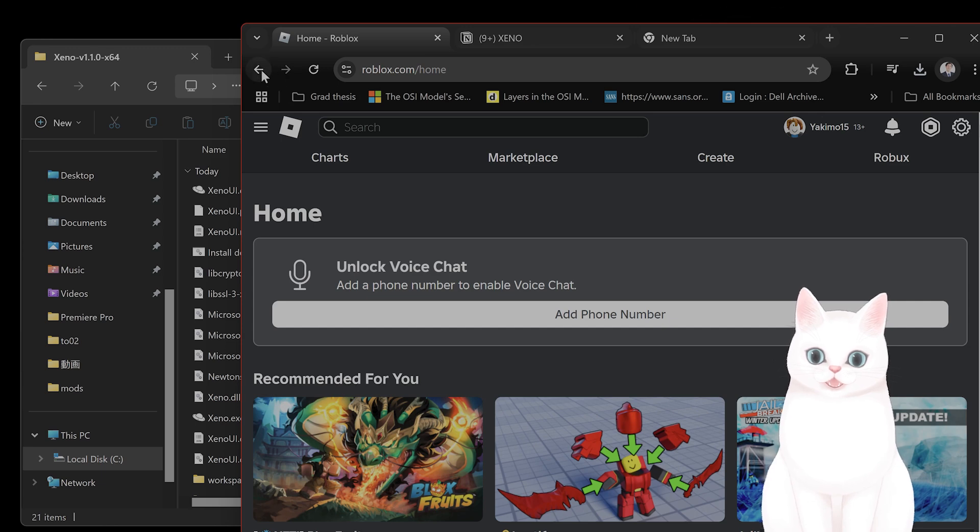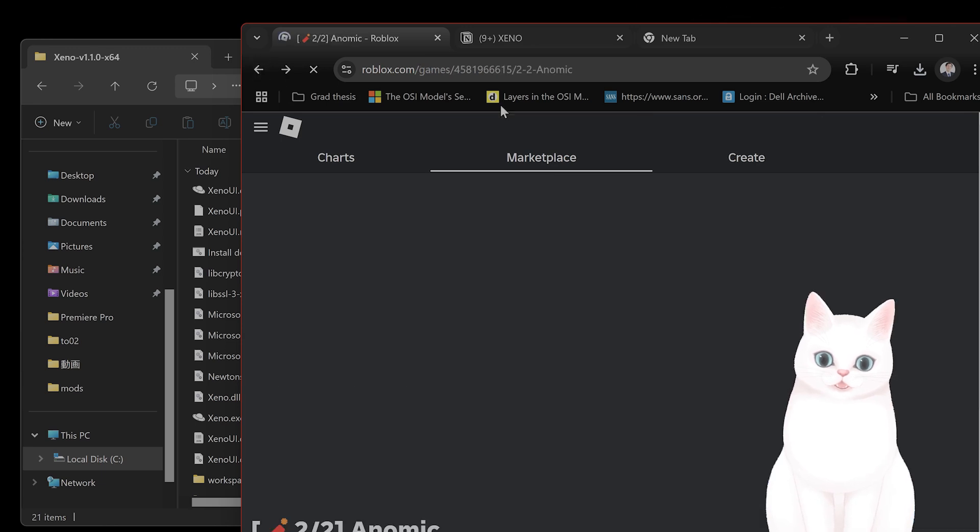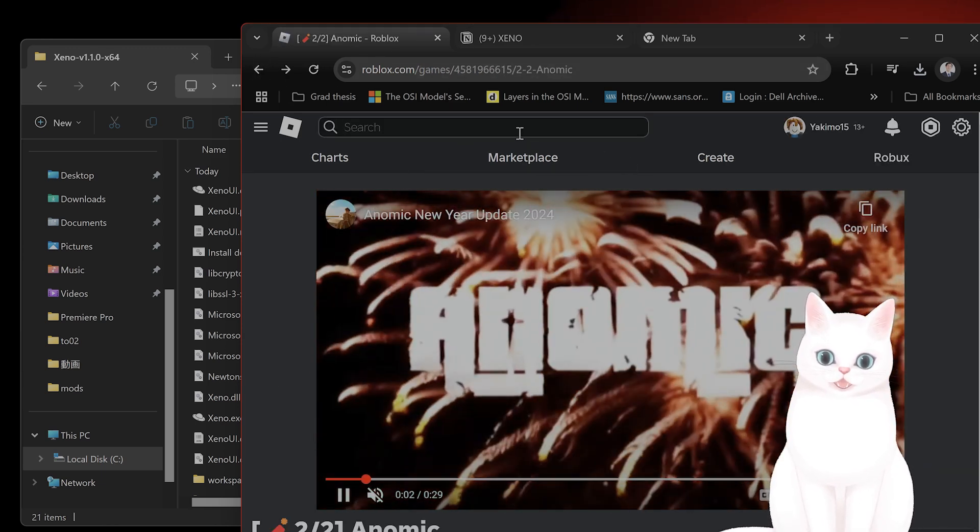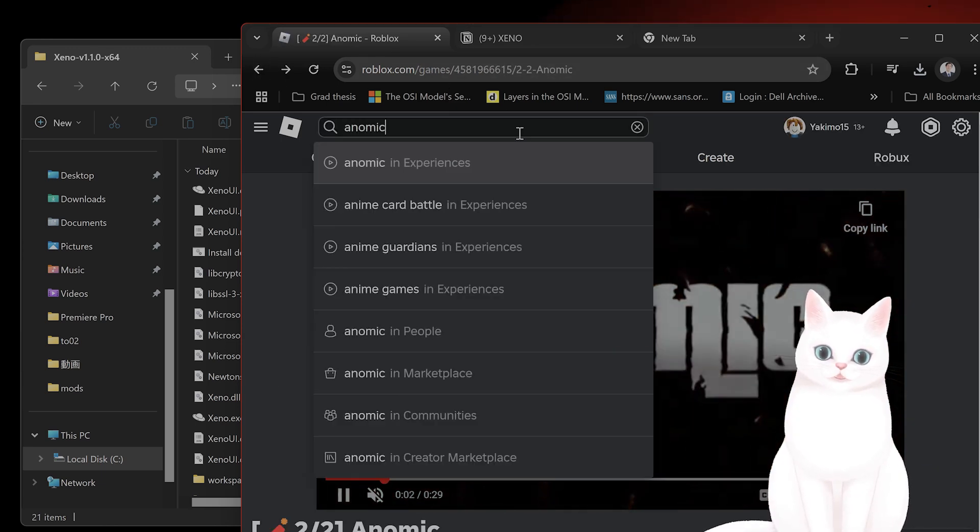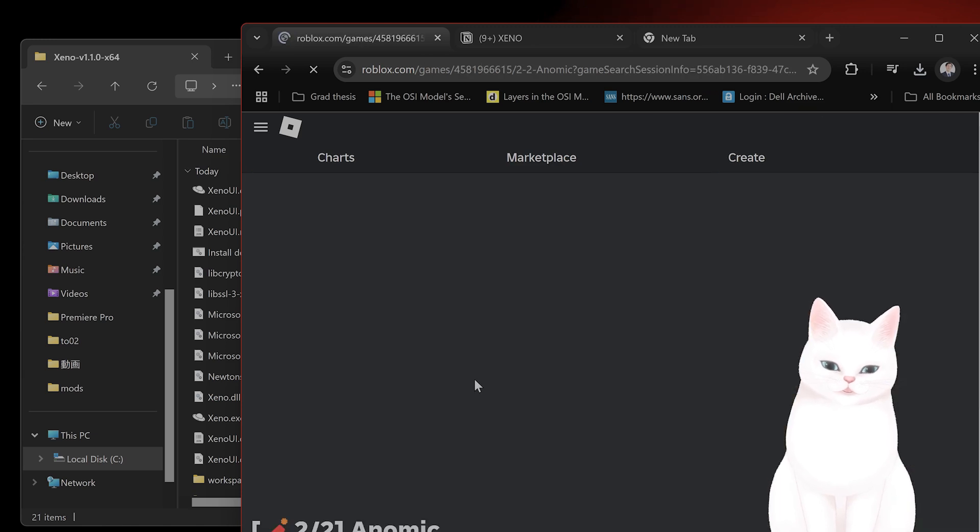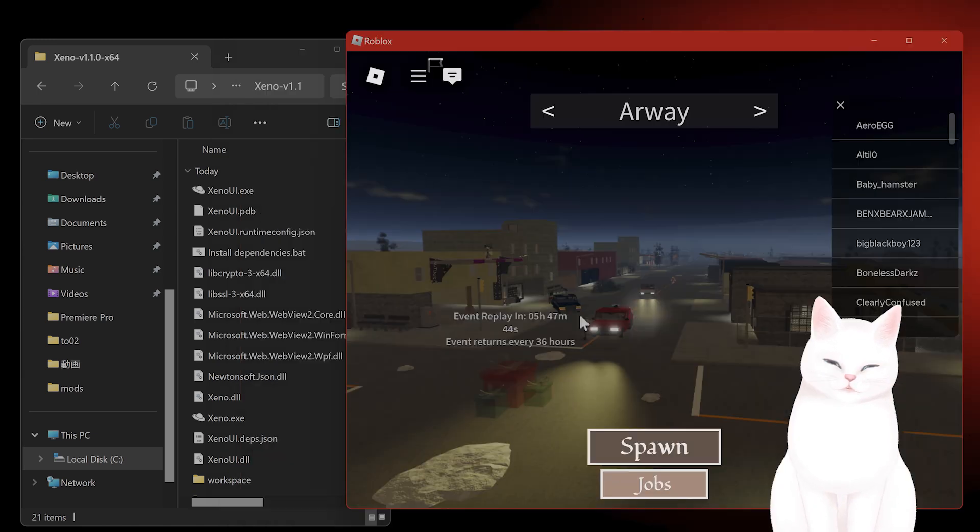But once you've started, you go to Roblox.com, find a game, and then let's go to this game here.